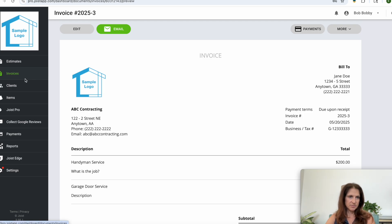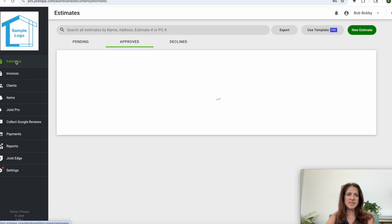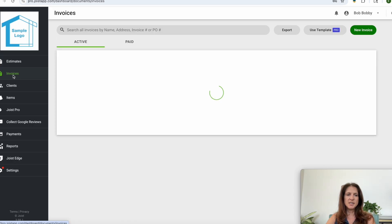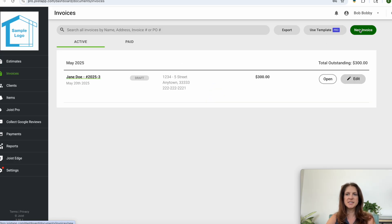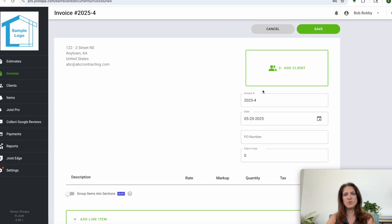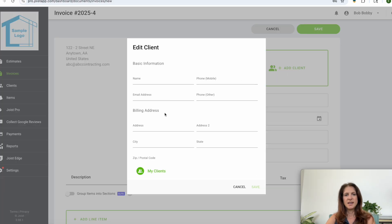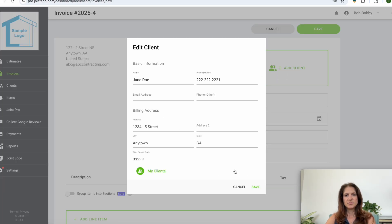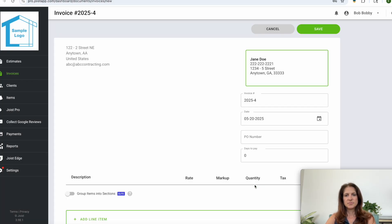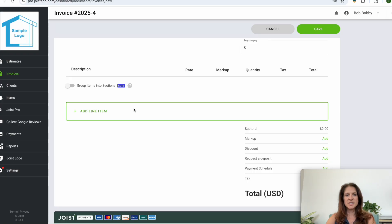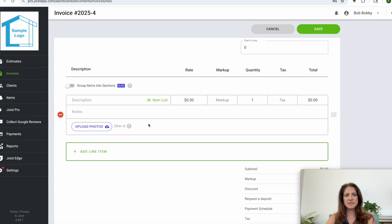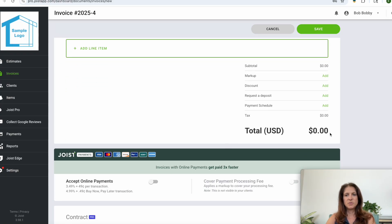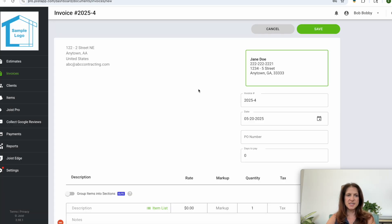Now you don't have to create an estimate first in order to do the invoice. You can simply, you know, if the client didn't require an estimate in the first place then you would just say new invoice, add the information, add the items that you did, they'd get a total and then you would save it. Then from there you can send it to the client either again from your phone or via email.